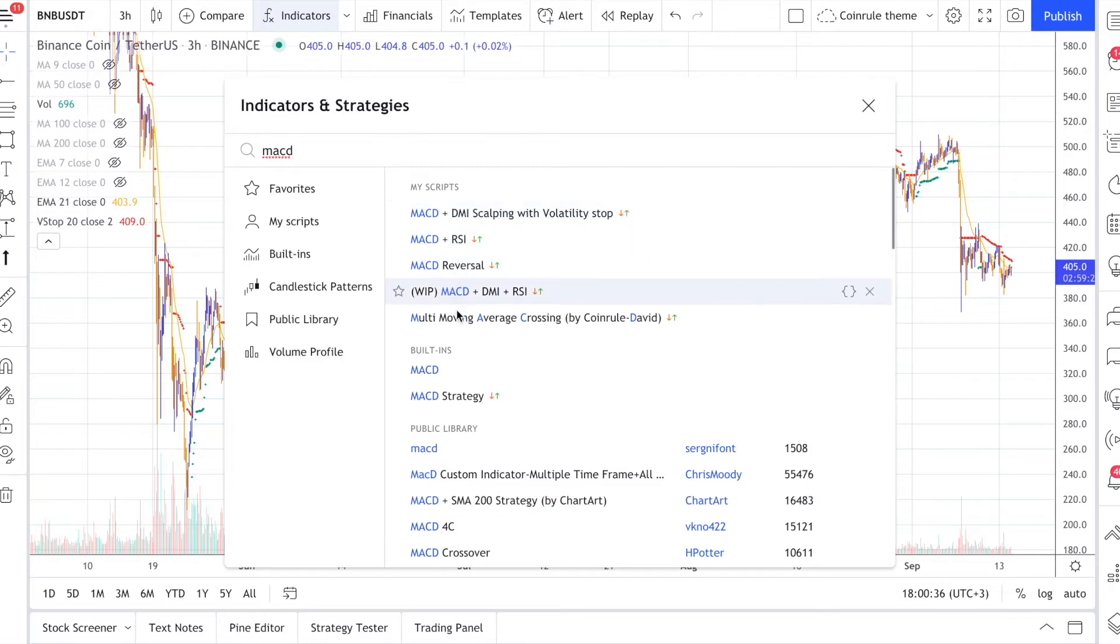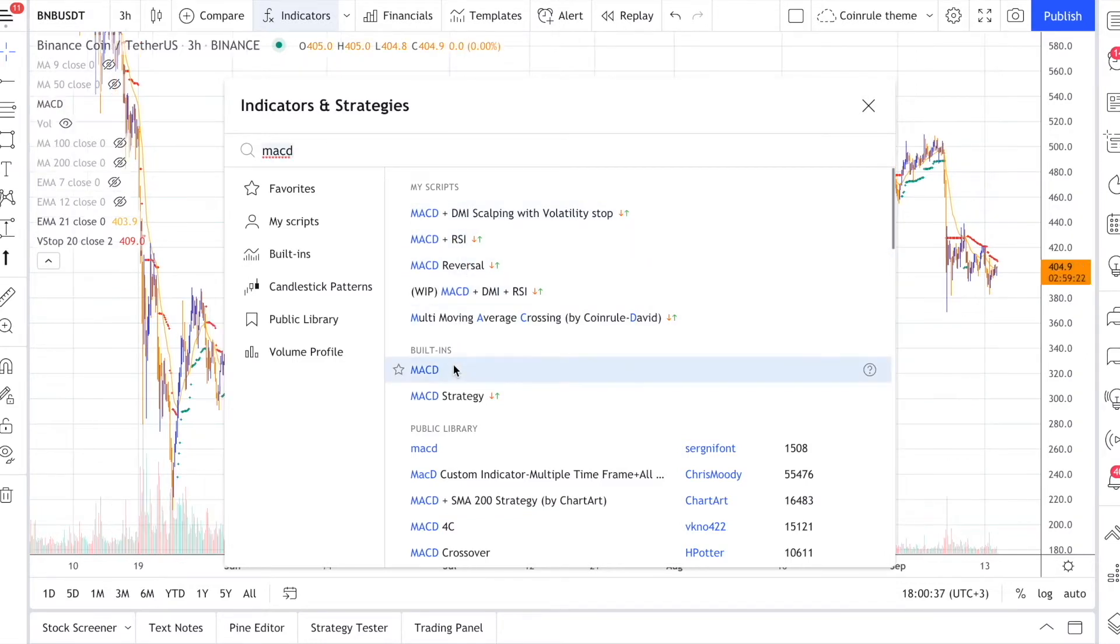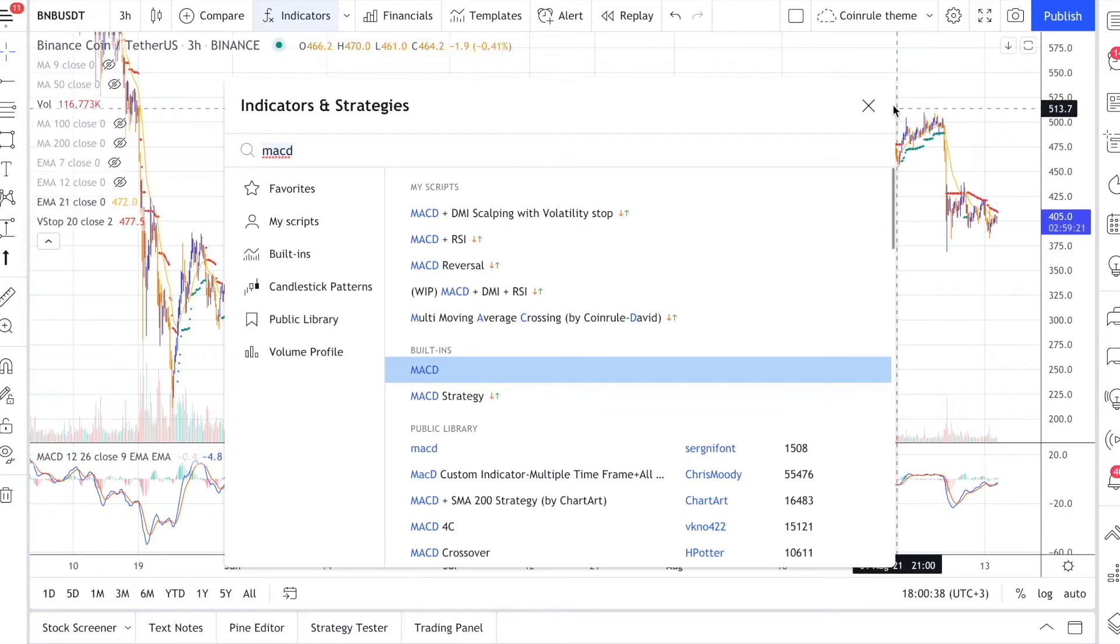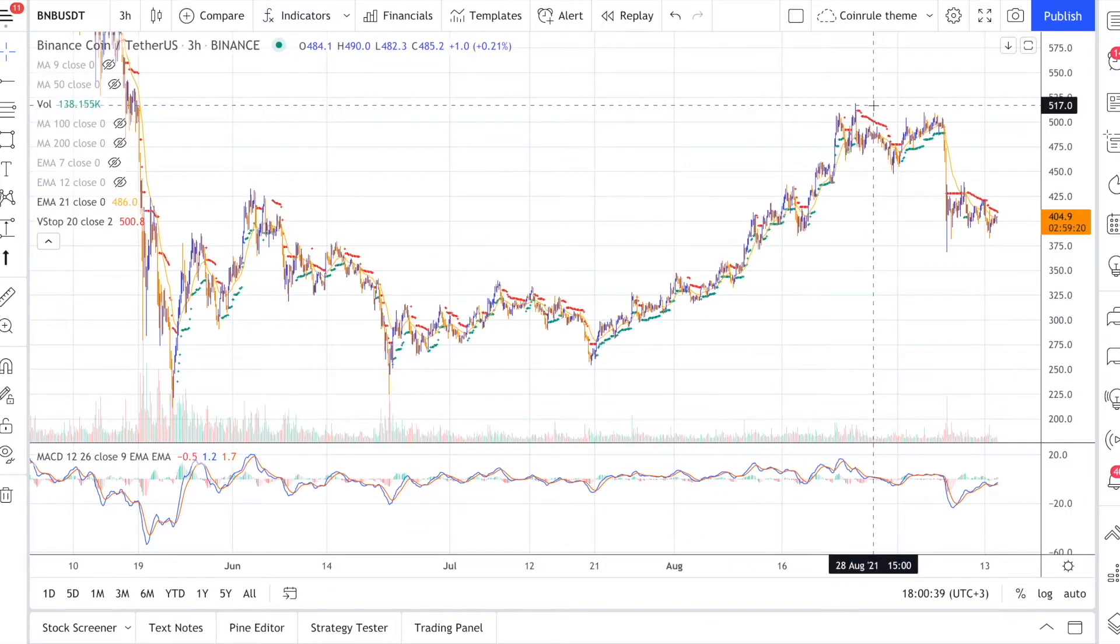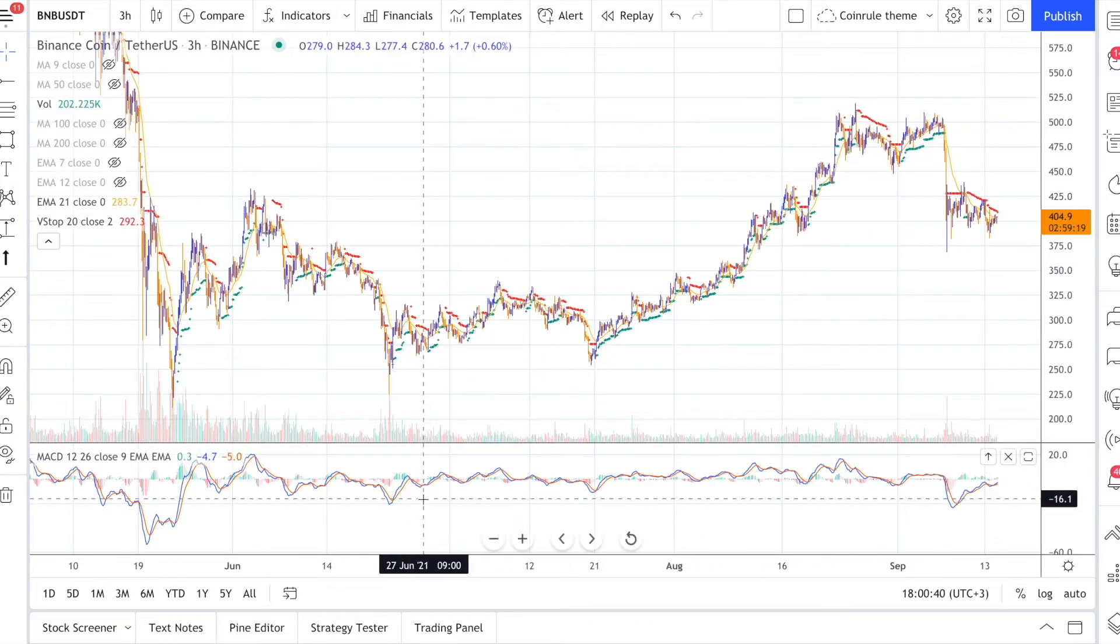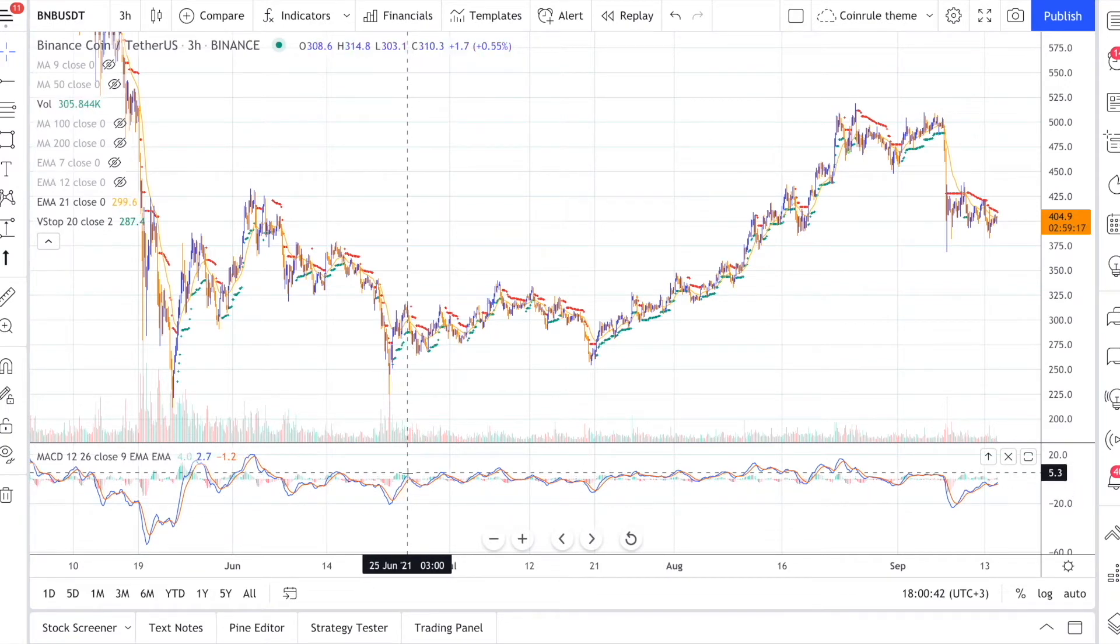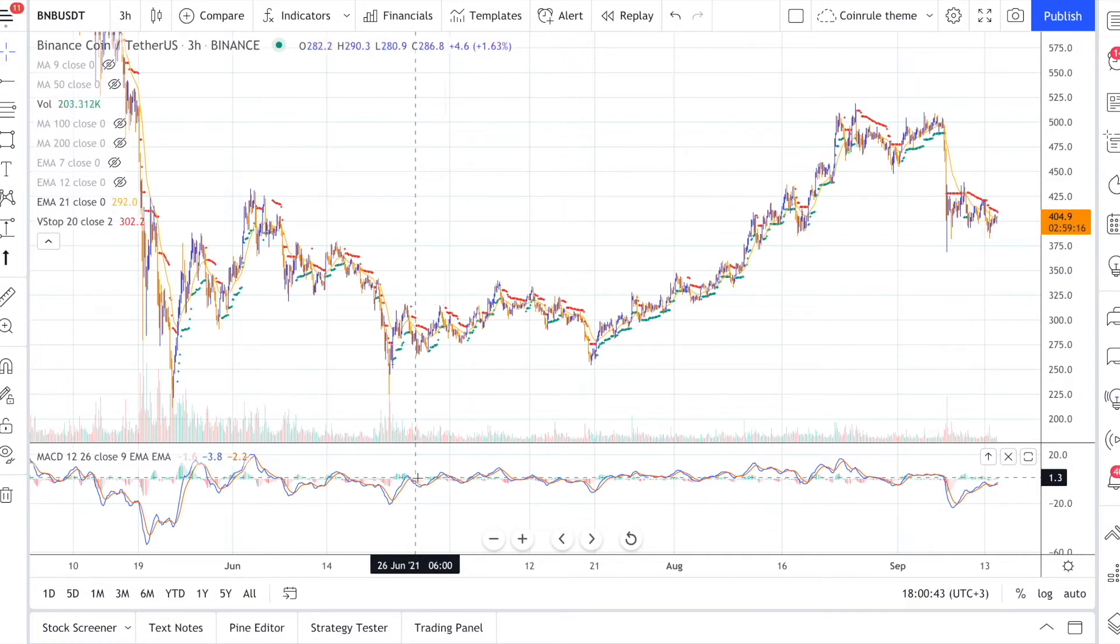Trend following strategies are great because they have the potential to offer you really high returns, but they can also provide false signals when the asset is not experiencing a strong trend. The strategy then gets stuck with a sideways move or worse with the beginning of a downtrend.